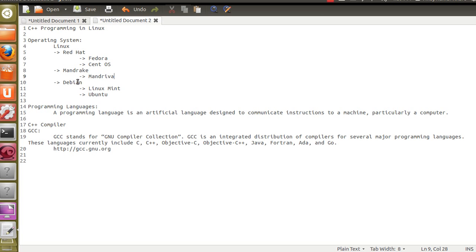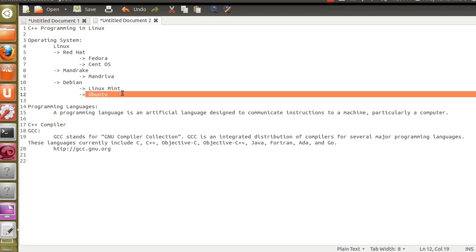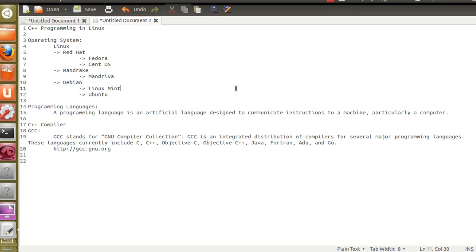Debian, as per my understanding, is currently ruling the world. As per the DistroWatch rating, Debian-based Linuxes are at the top. The operating system I'm currently working on is Ubuntu version 12.04 LTS — it is a Debian-based operating system. Linux Mint is also a Debian-based operating system and was ranked at the top as per last week's ranking.